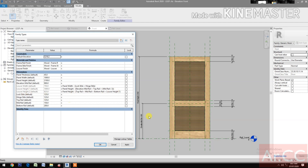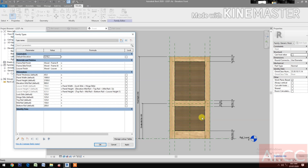Louver Height 2 equals Panel Height minus the Elevation Mid Rail, minus the Top Rail, Mid Rail, and Bottom Rail, plus Louver Height 1. You will get 625 mm. Louver Width equals the total Panel Width minus the Lock Style and the Hinge Style.